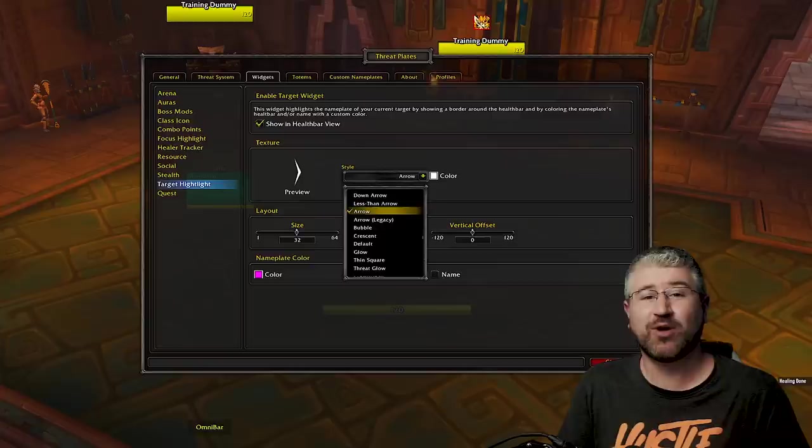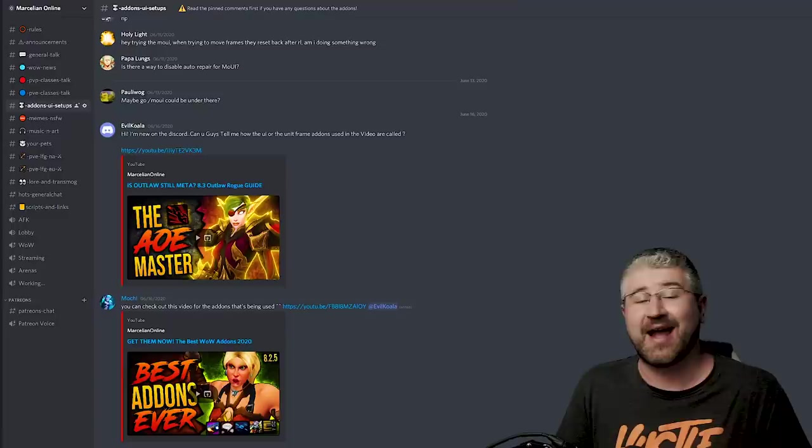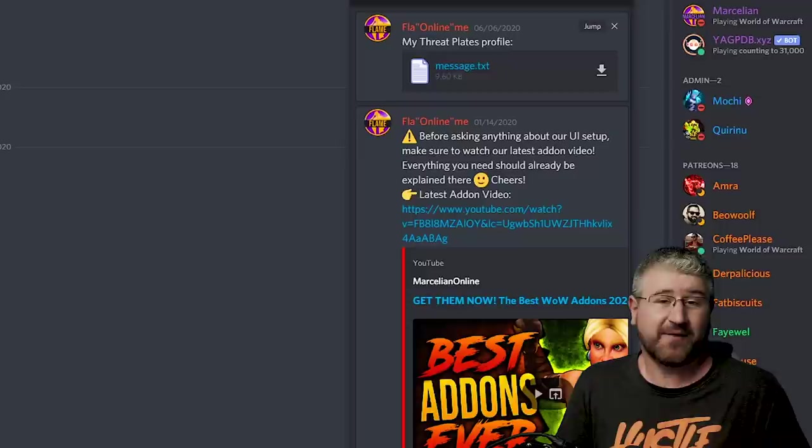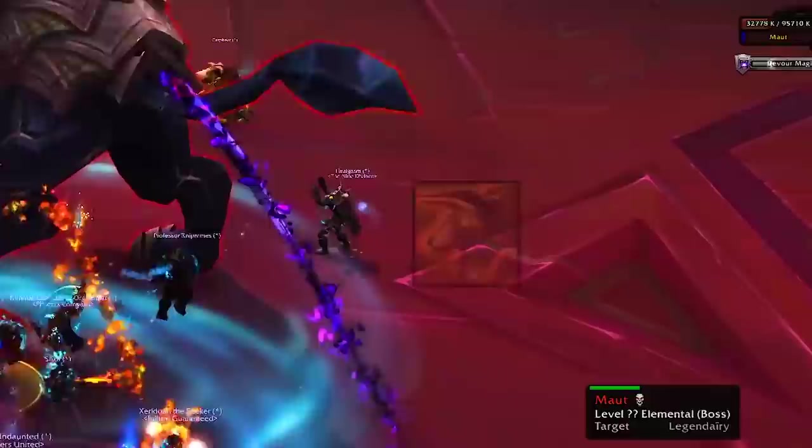In case you have issues knowing what target you have selected, go into Widgets again, go to Target Highlight, and choose Arrows. This will enable big white arrows showing you very clearly what you have selected. Also note: if you go into our Discord under the add-ons and UI section, there will be a pinned comment with Flame's ThreatPlates profile — the one you see on streams and in the guides — so if you don't want all this hassle, just grab that.